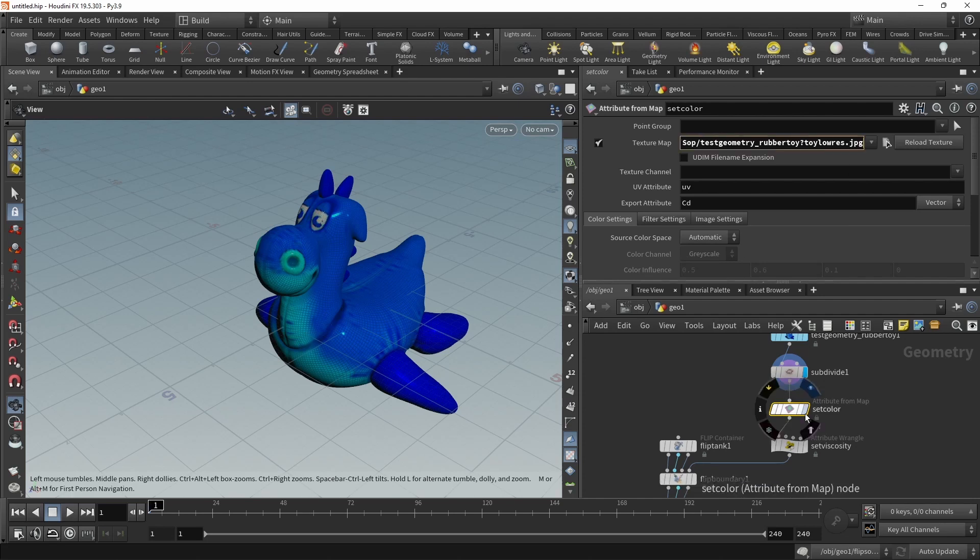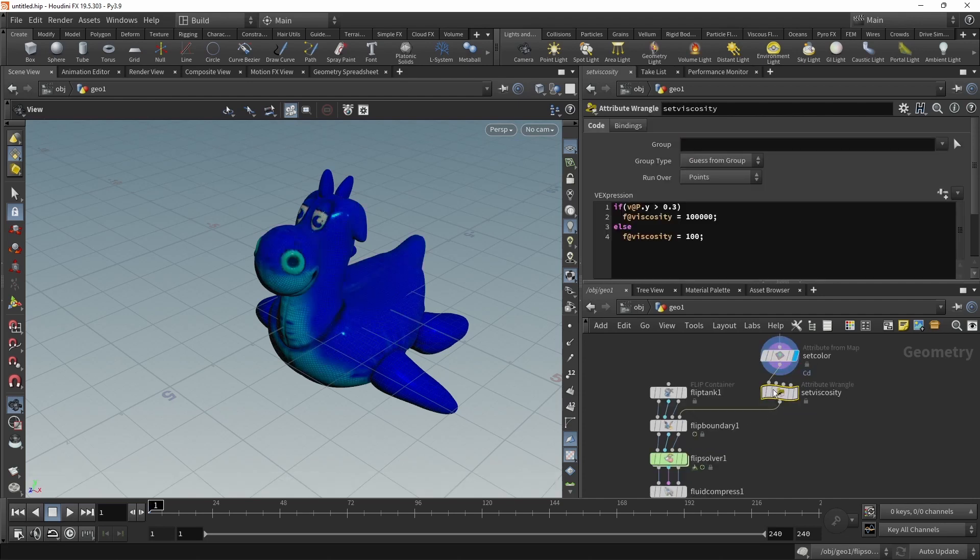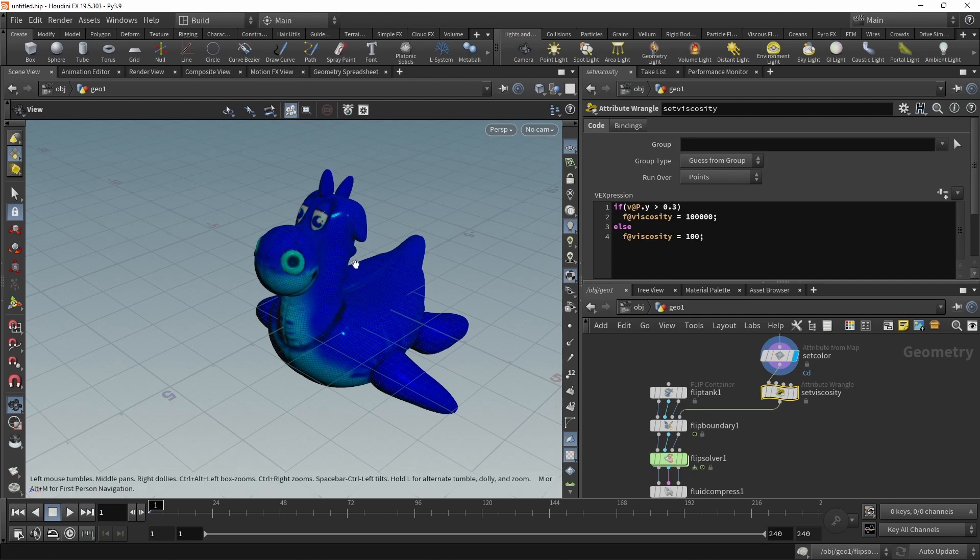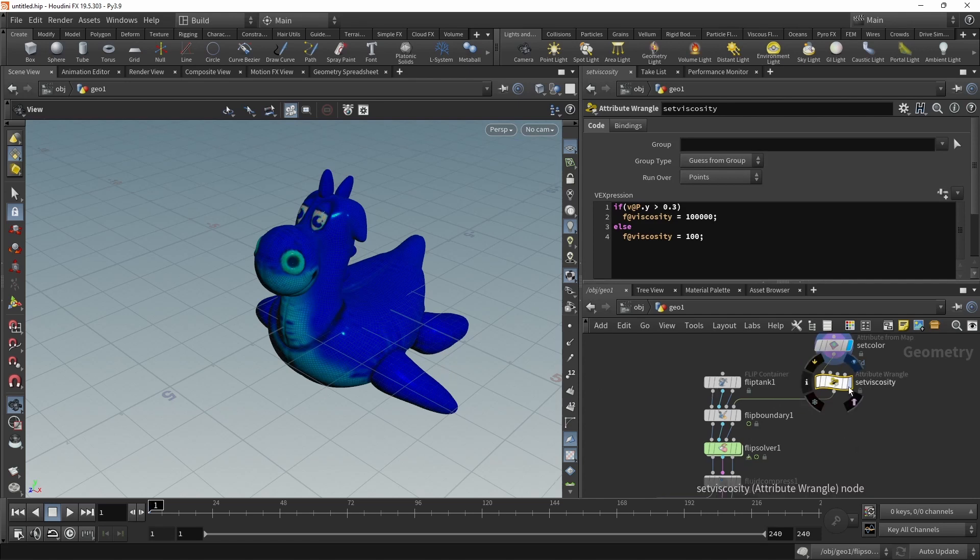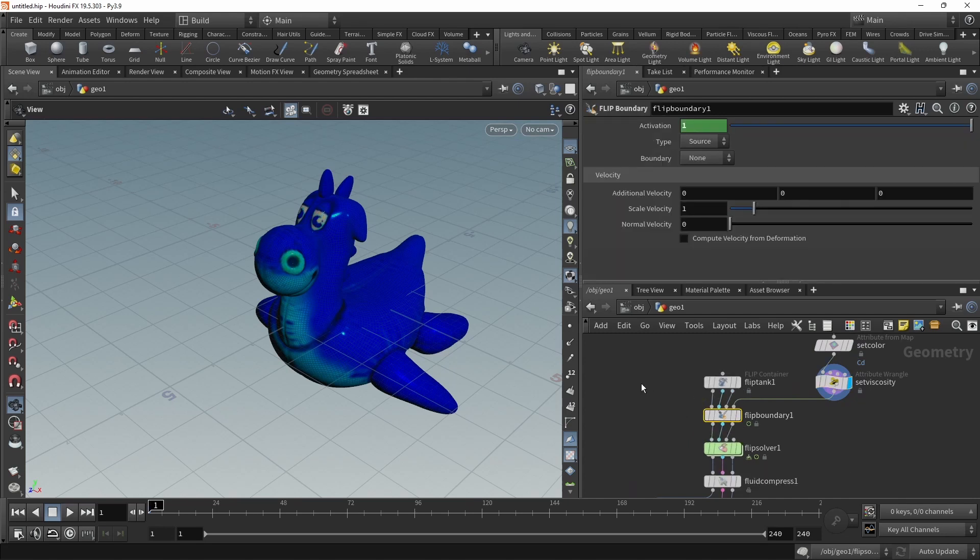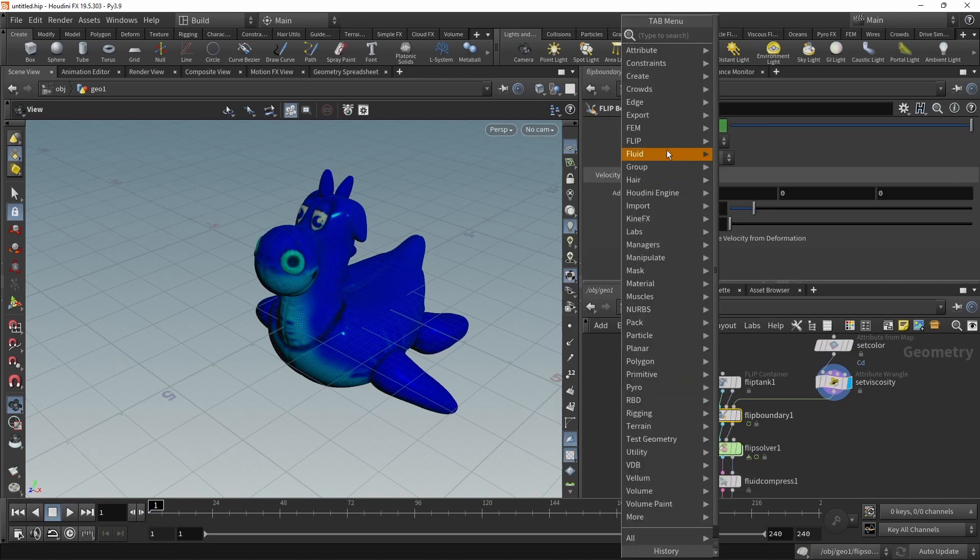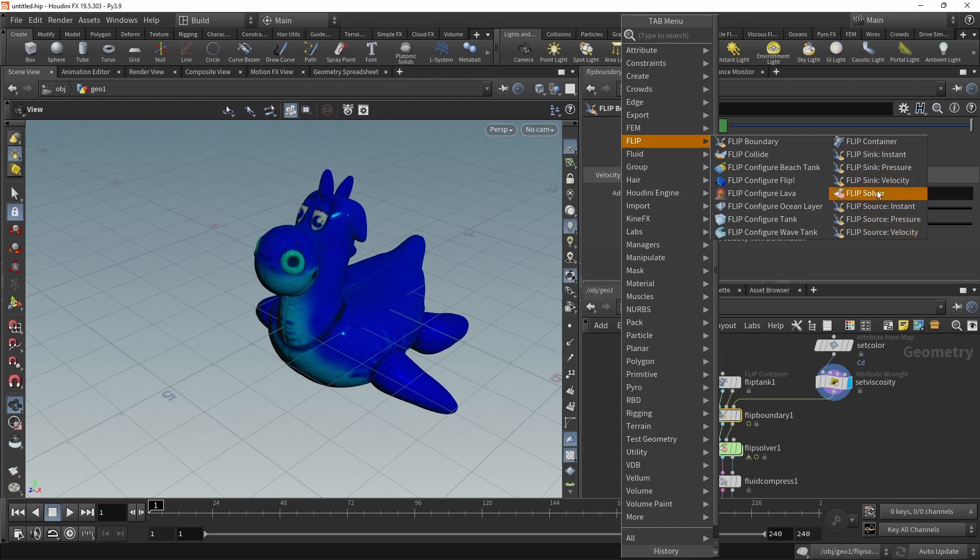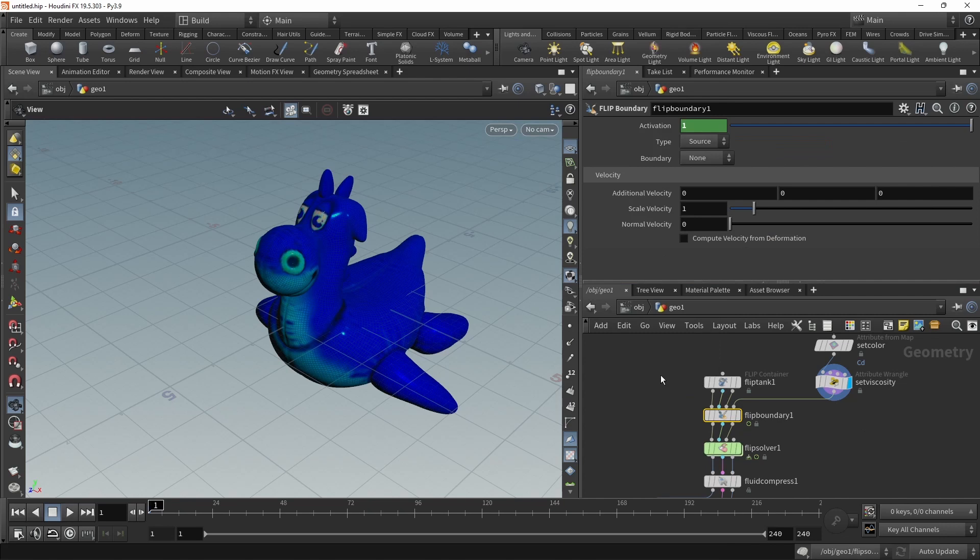Just by linking it to this rubber toy's texture here in the Attribute from Map node. Then we just set a viscosity depending on the Y position of each of those points, with the upper portion of the points being much more viscous than the lower portion. And that's our source. This source goes into this FLIP boundary here. FLIP boundary is the same node that is used to set up all these sinks and sources. It's just this FLIP boundary with different presets, so it can be configured both for sourcing and for sinking fluid into our simulation.